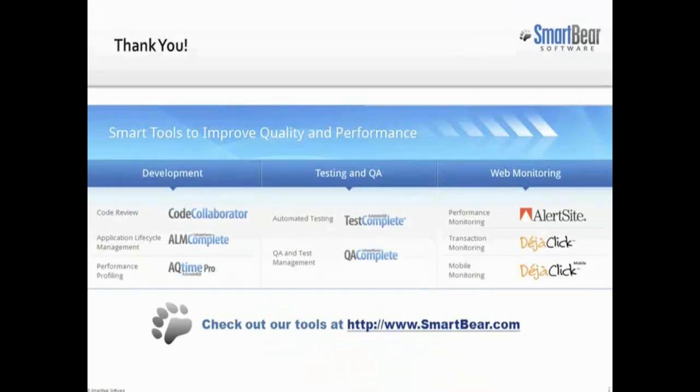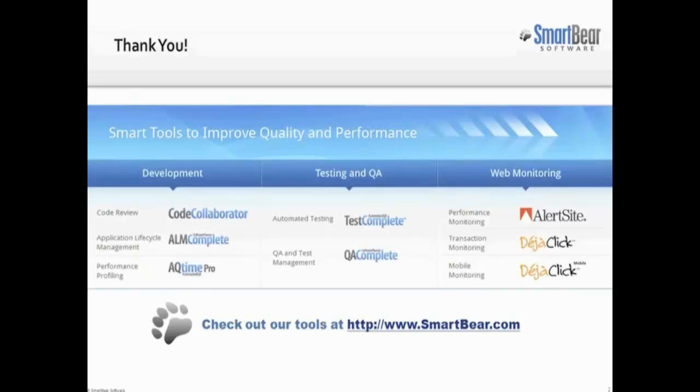As you can see, TestComplete provides you with some really easy ways to slow down test execution to ensure that it's going to stay in time with your application. If you have any questions, please don't hesitate to contact us at the email addresses on your screen. And we wish you luck, and hope you enjoy automating your tests with TestComplete.